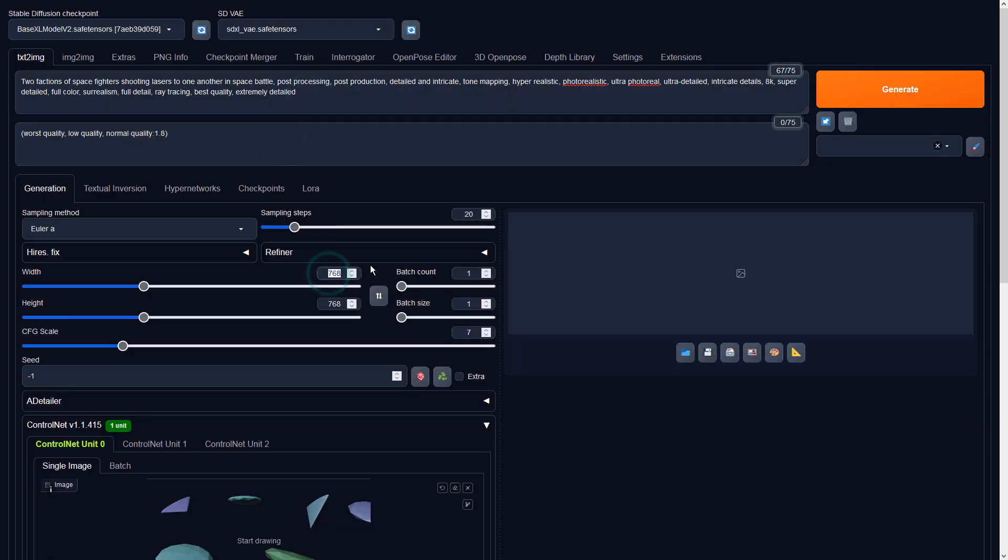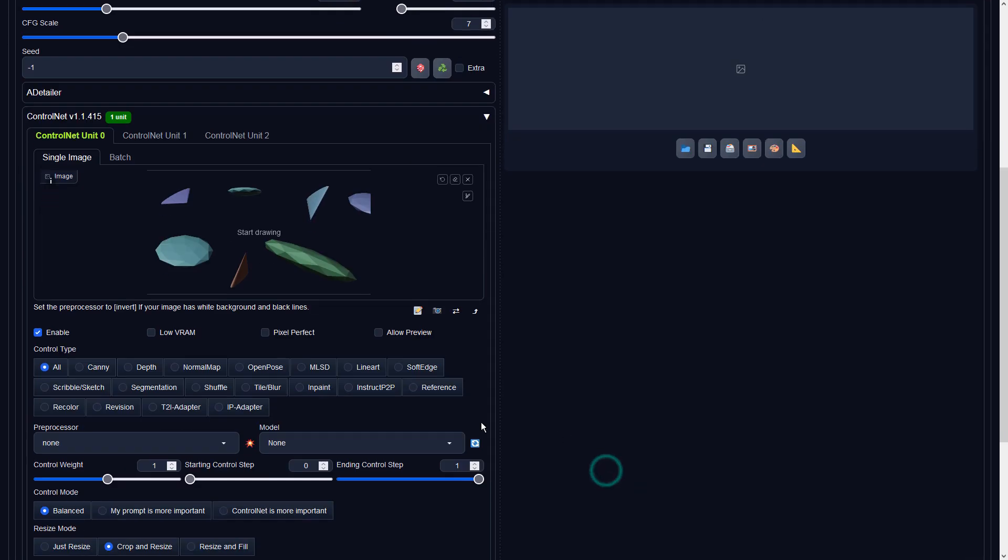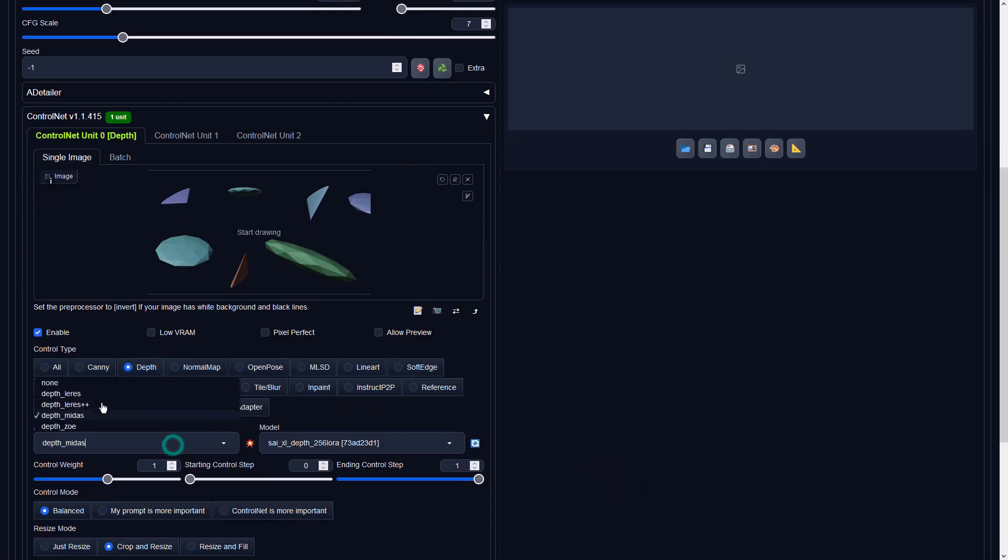I'll share the full prompts in the description below. Please set the preprocessor to None and select the correct depth model.